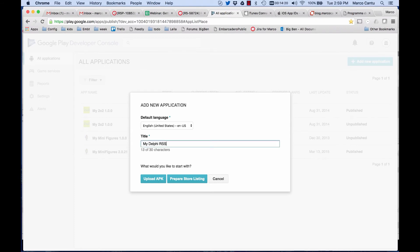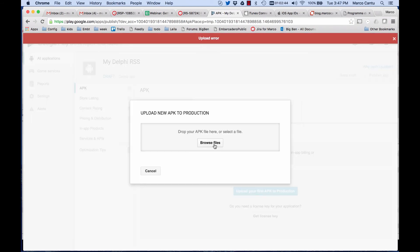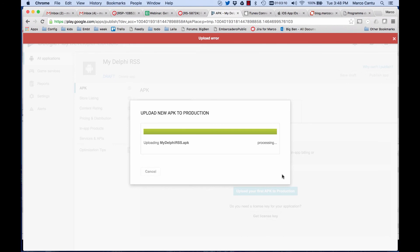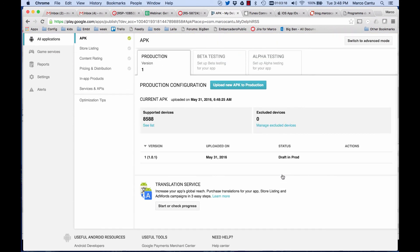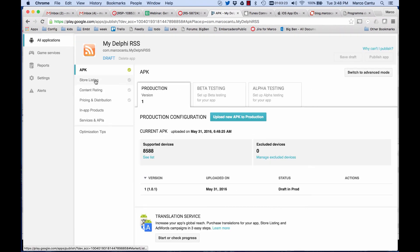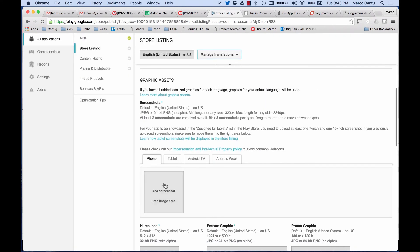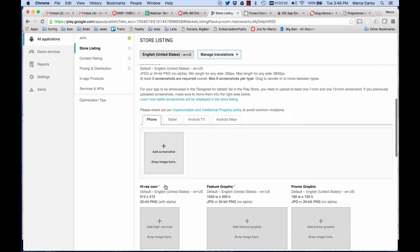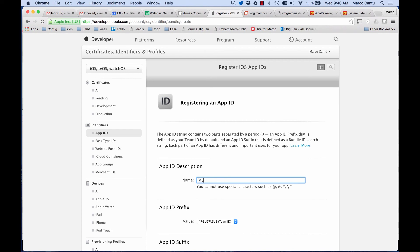On the Play Store, you create your application entry and the easiest way is to upload an APK to production. You find the APK that was created by the deployment process from the Delphi IDE. Version number and other information are extracted automatically, and then all you have to do is fill in the store listing with all the descriptions, graphics, and extra information, and you should be good to go with your Android application.